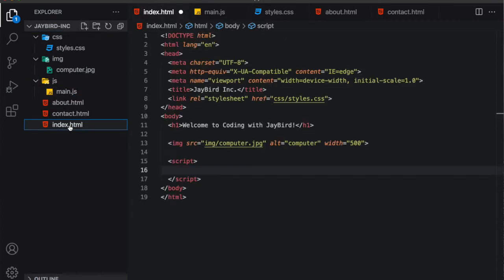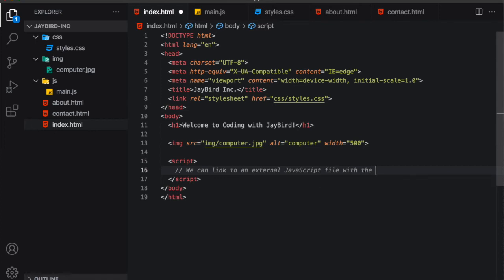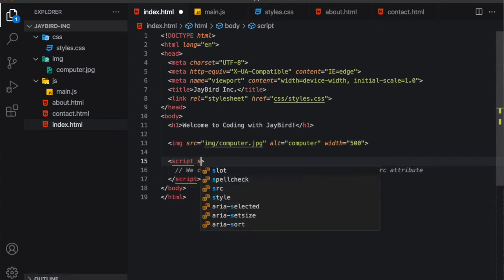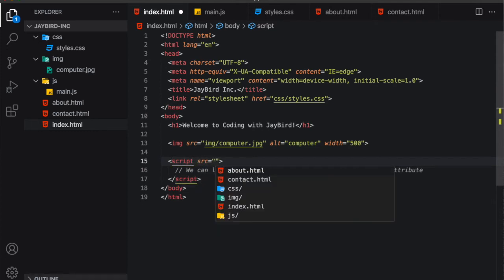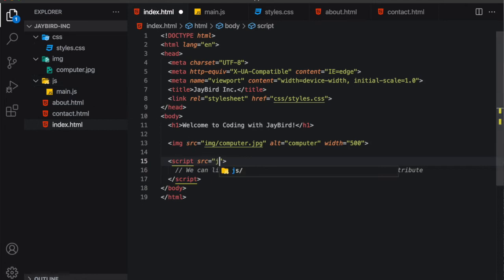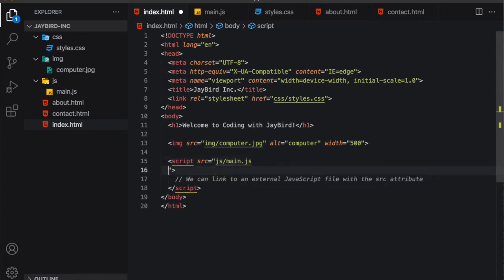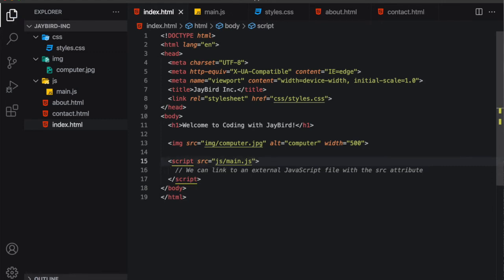Now going back to our index.html file, we can link to an external JavaScript file with the source attribute. So let's go ahead and do that. In our opening script tag, we'd like to have source src equals and now we need to reference this JavaScript file. So where is this file with respect to the index.html? It's inside the JS folder. So let's enter the JS folder with the JS forward slash and then let's reference the JavaScript file which is called main.js. And I'll save this.